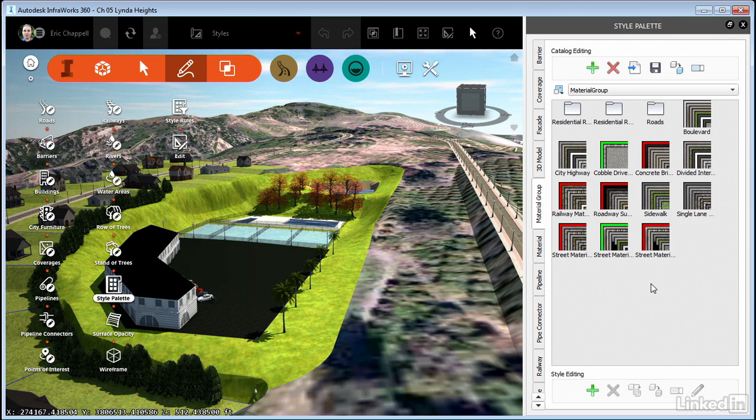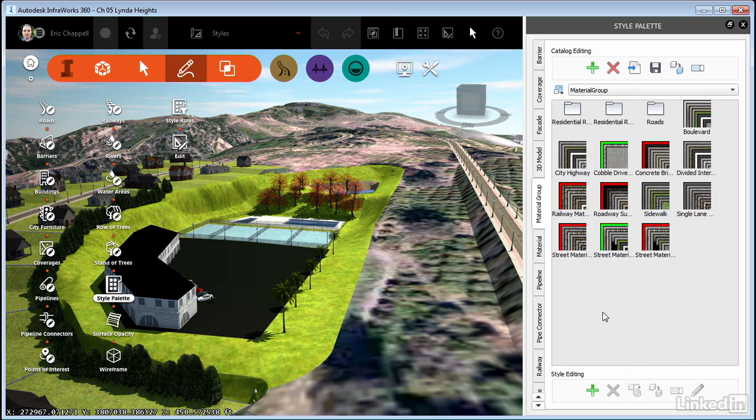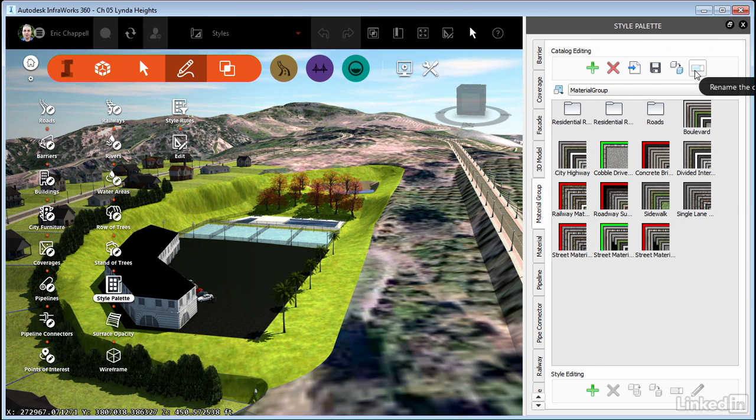Then for every model that you create, you can import that JSON file and that will add the catalog to your style palette. So that's a really important thing to know about because you're going to create styles that don't come with the software that you're going to want to use on every model. You can also copy and rename catalogs.